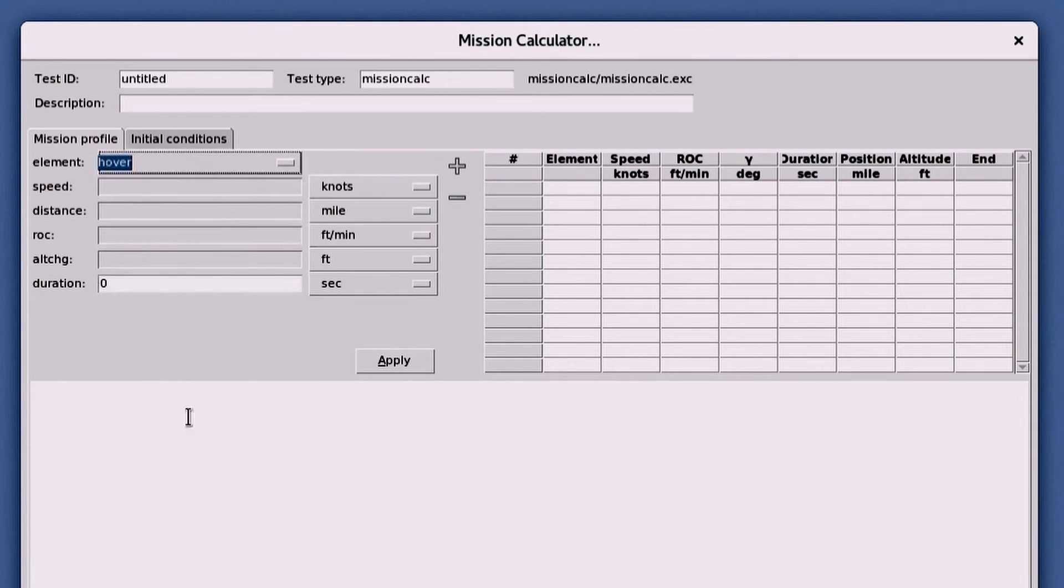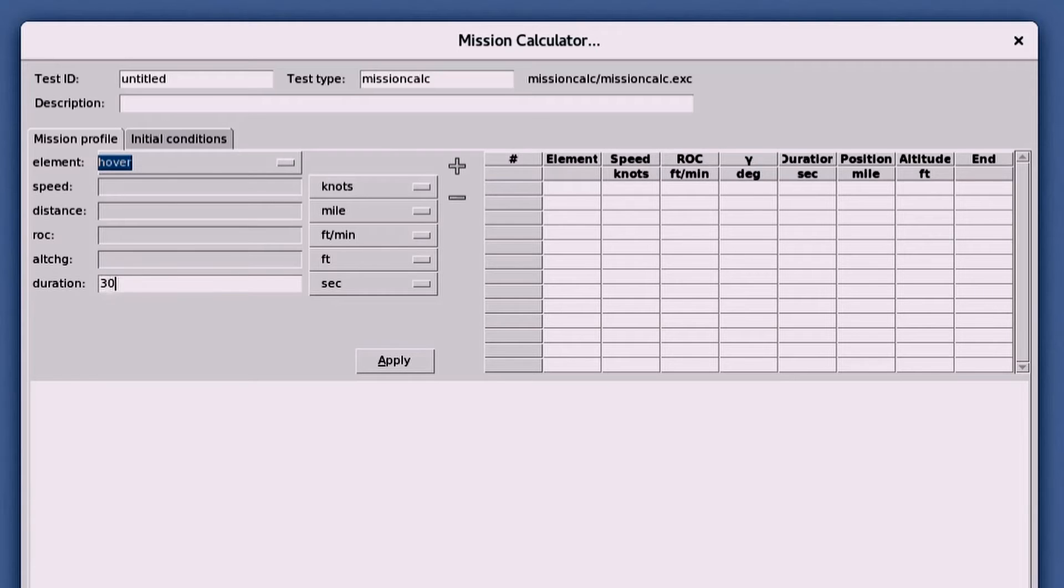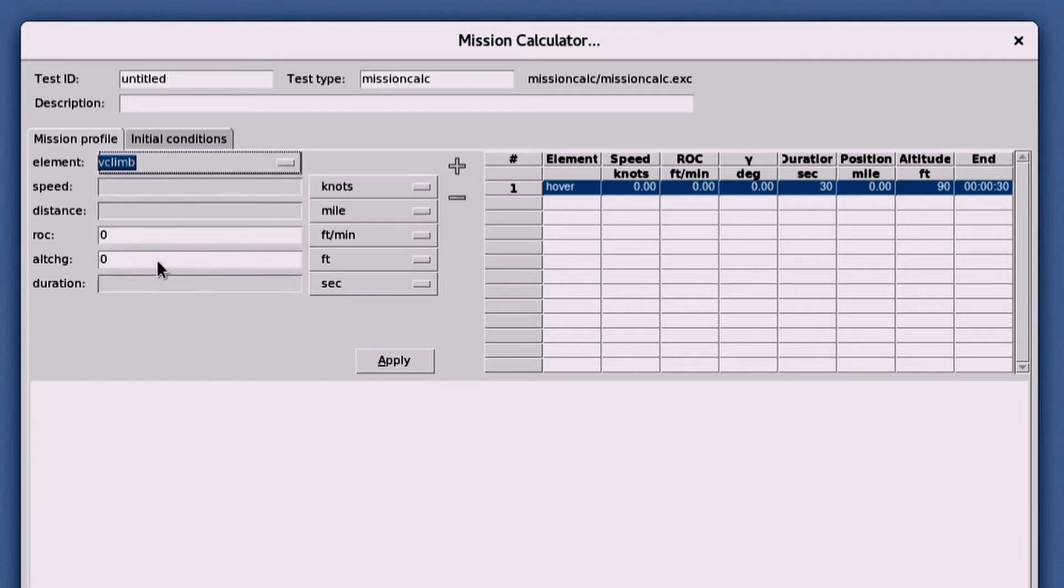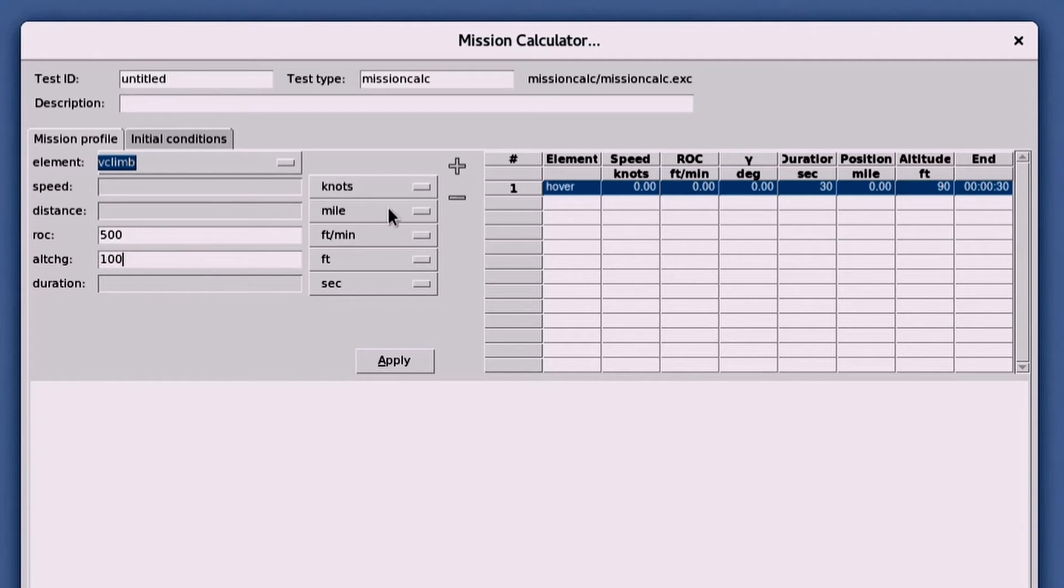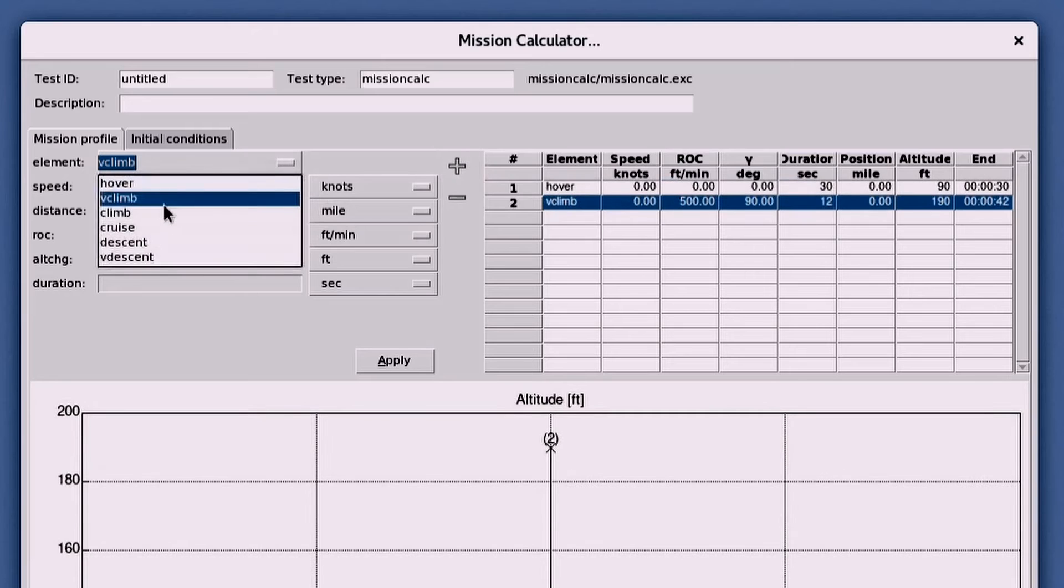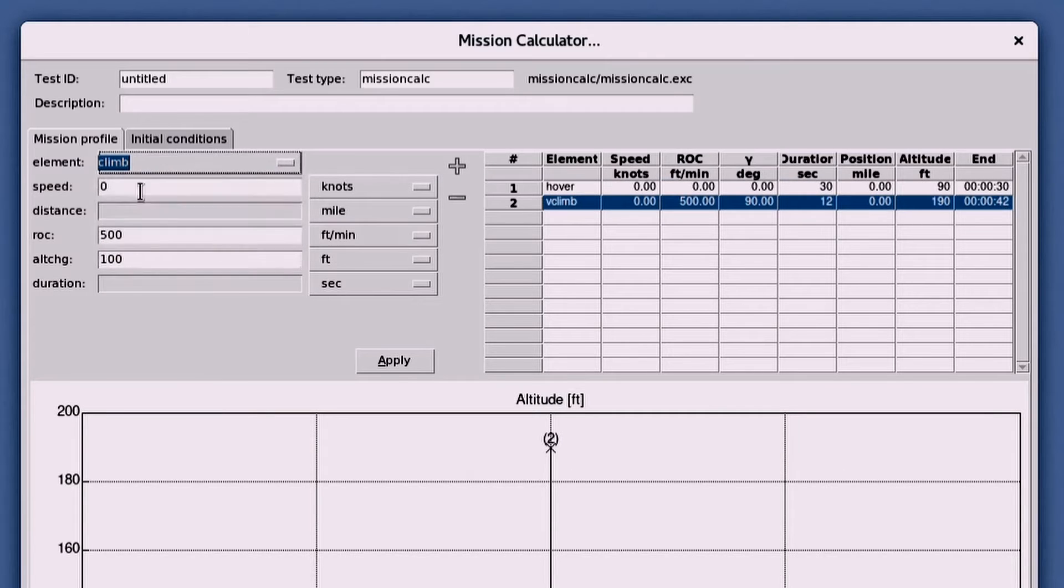To build a mission profile, a mission element is selected from a dropdown list and fields become available for you to fill in. After filling it in, you can hit the plus button and it's added to the table at the right window pane. You add additional mission elements using the same process.